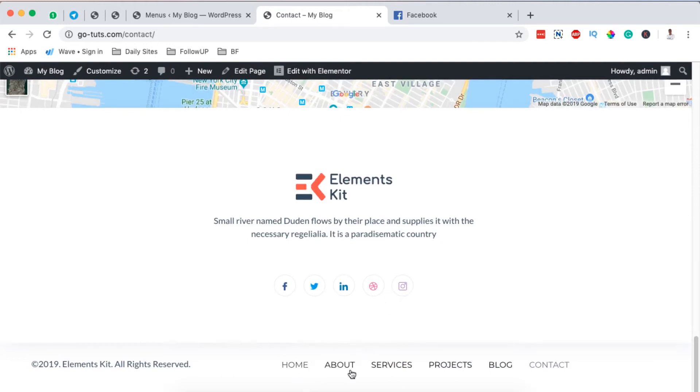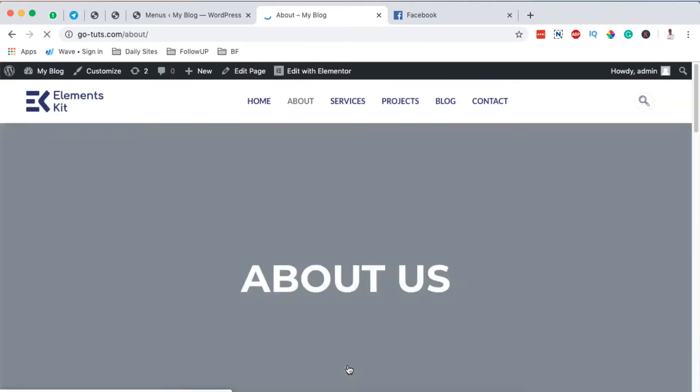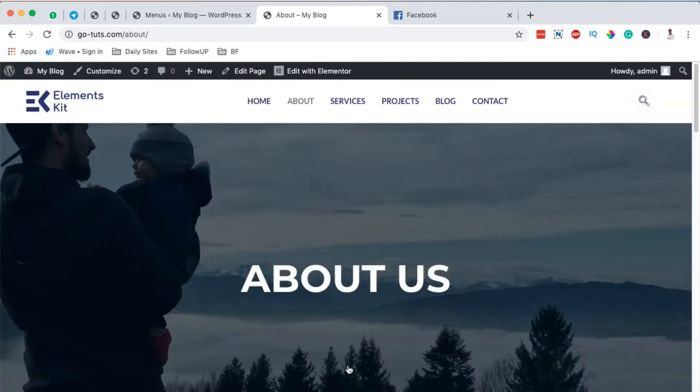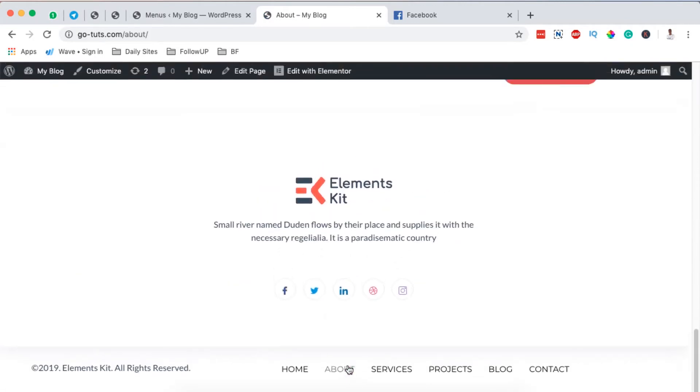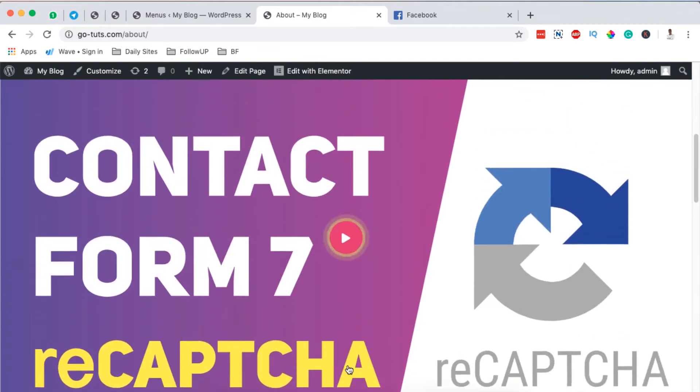And the same applies to the footer. We even have a footer menu just here. When I go to the about page, it will take me straight to the about page right there. So let's get started.